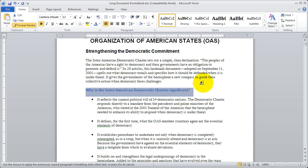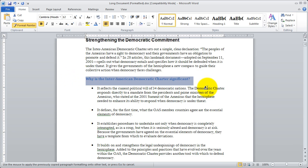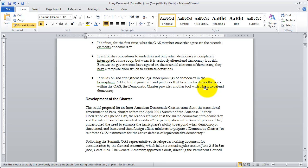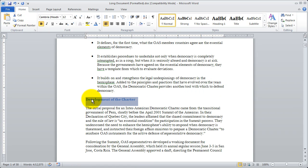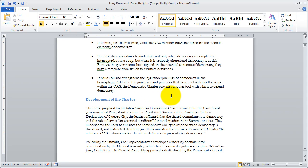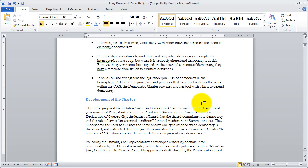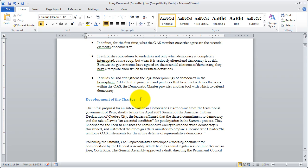Now I've got my special cursor with my paintbrush, and I'm just going to scroll down until I find the next subheading, and go ahead and highlight across that. You'll see the style has been applied and the Format Painter has been turned off, so I can now highlight just like normal. If you have a number of headings that you want to apply that format to, you can choose to keep the Format Painter on.